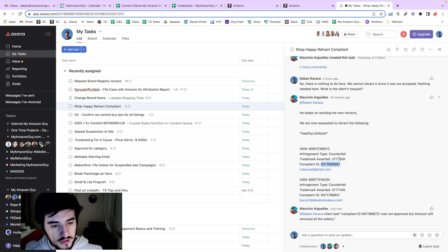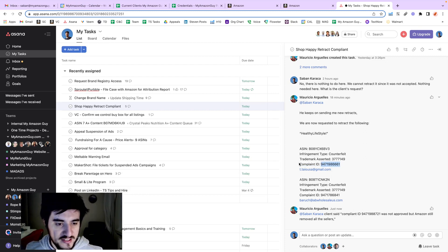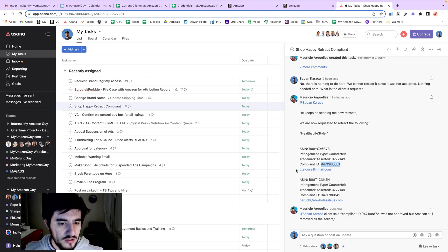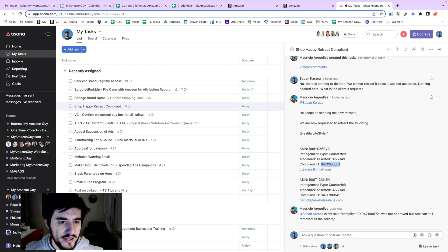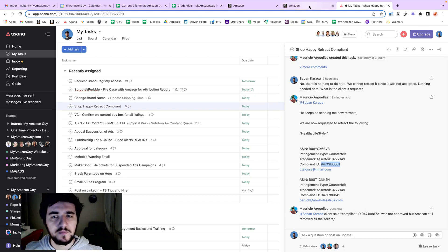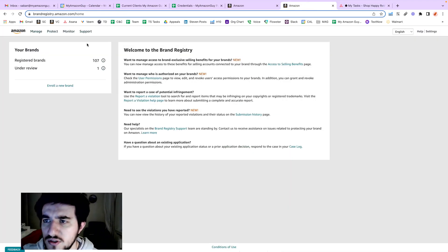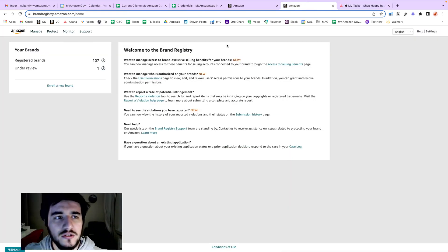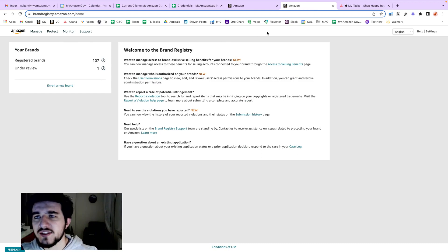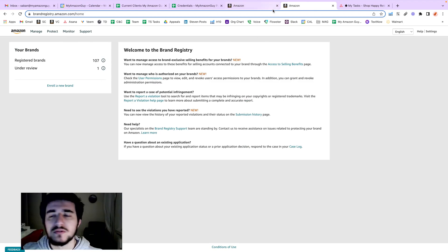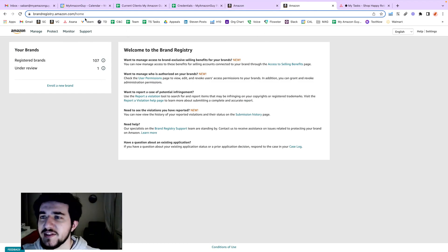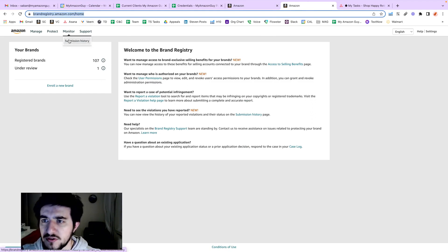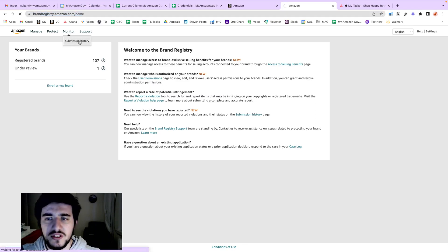They want us to retract the complaint for that complaint ID. The seller name is Healthy Lifestyle. In order to retract the complaint, we need to go to brandregistry.amazon.com and click on Monitor Submission History.